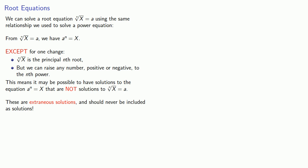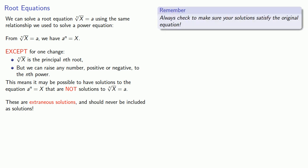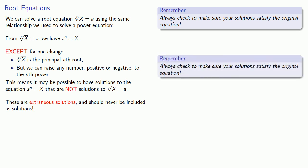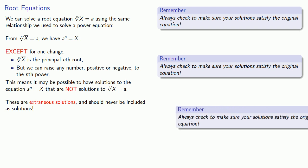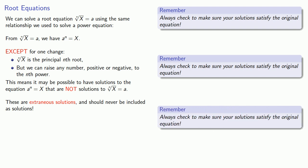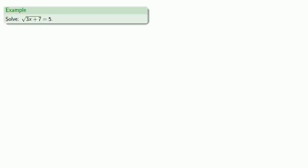These non-solutions are called extraneous solutions and should never be included as solutions. Because we have to worry about extraneous solutions, always check to make sure your solutions satisfy the original equation. But possibly the most important thing to remember about solving root equations, always check to make sure your solutions satisfy the original equation.